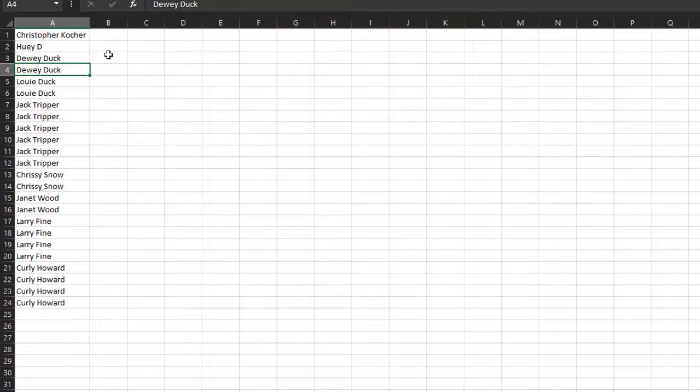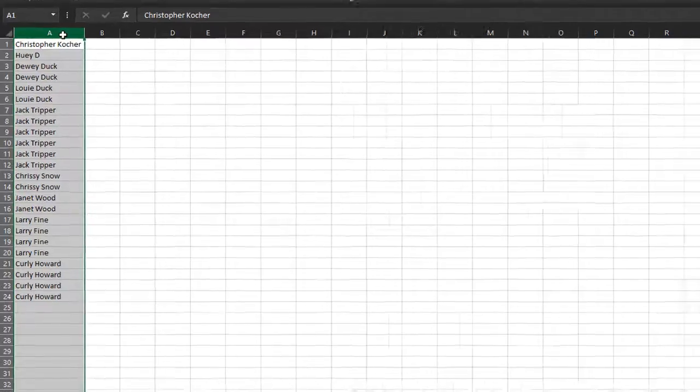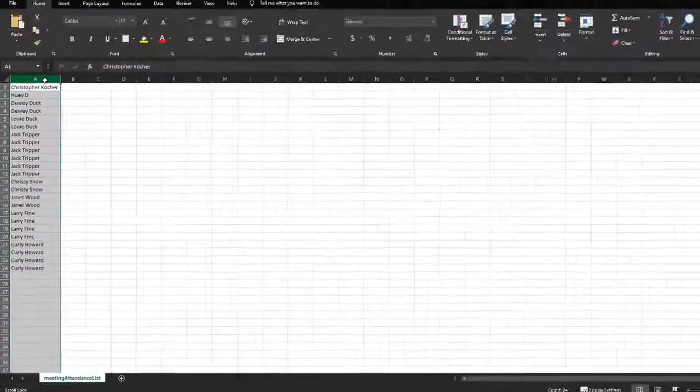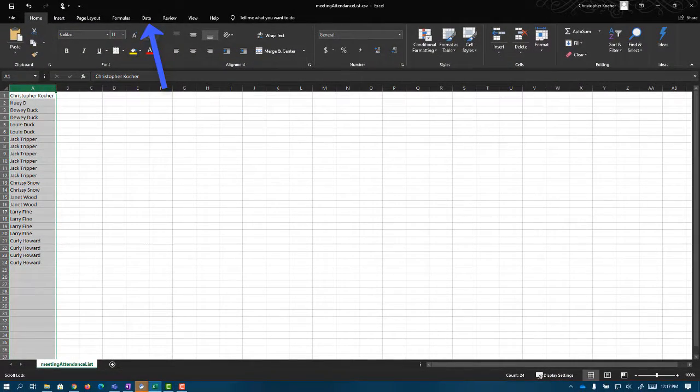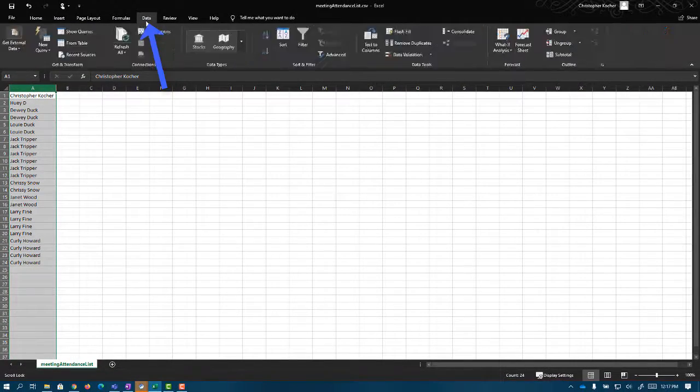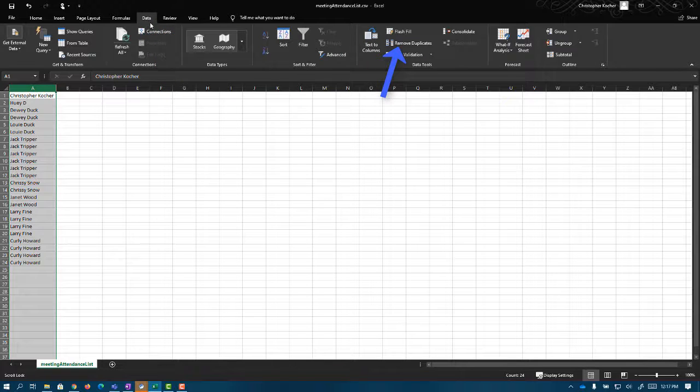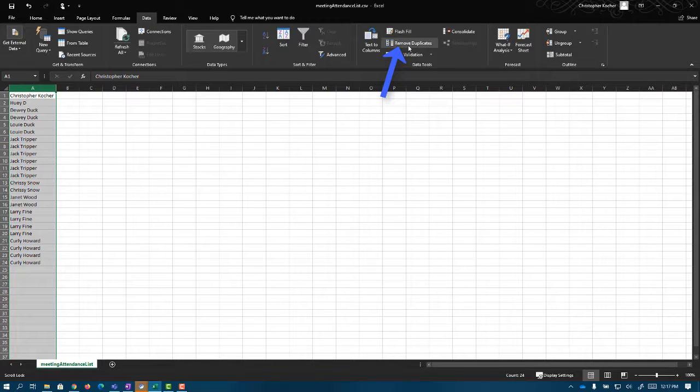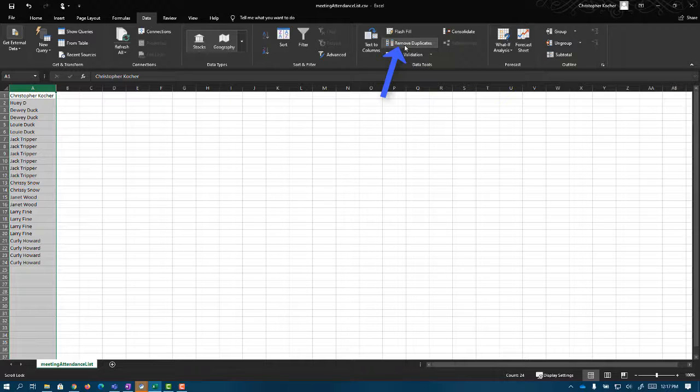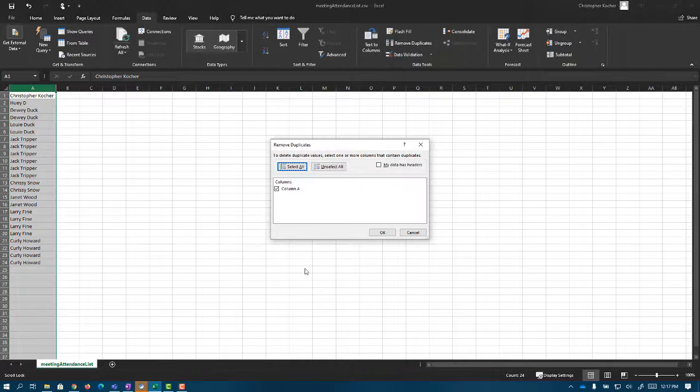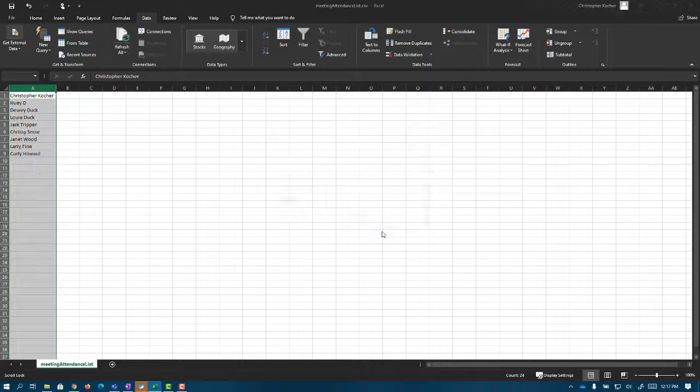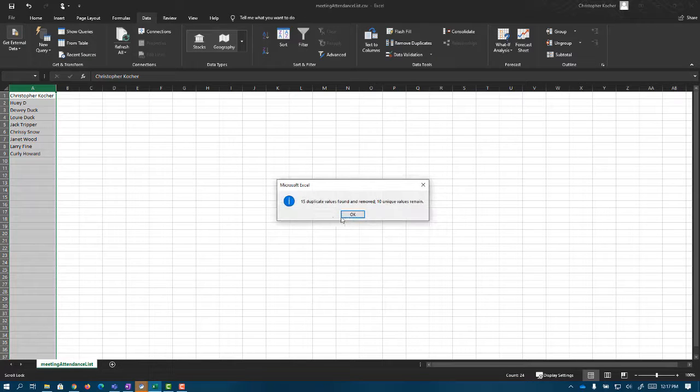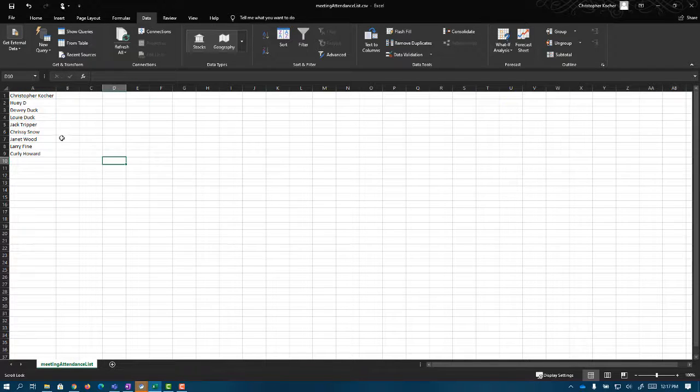So now let's get rid of some of these duplicate names. I'm going to select the column and then we're going to come up to the very top and choose the data tab. Once we get inside the data tab, there's a button called remove duplicates. When we click remove duplicates, it's going to double check to make sure we've selected the correct column. I'm going to hit OK and it automatically takes it down to one name per student.